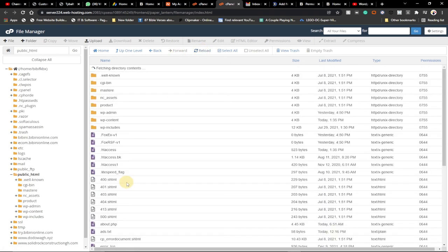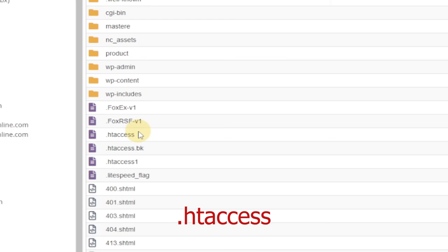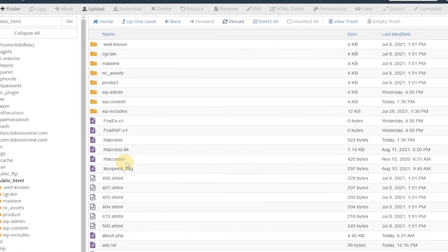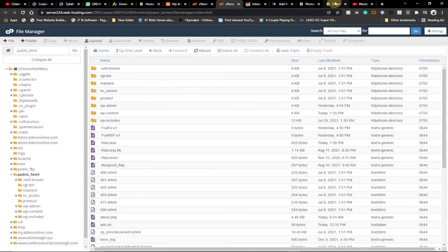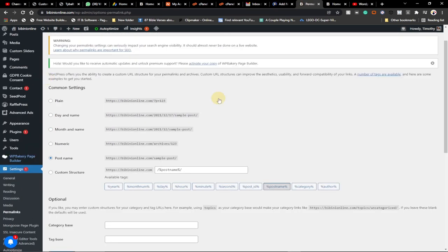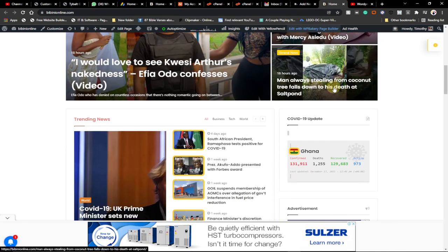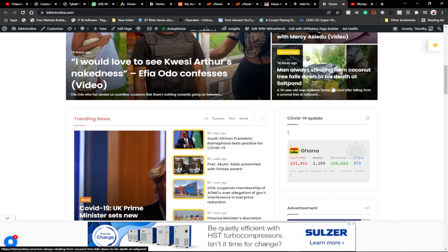When you go to Permalinks, just leave it at Post name — don't make any changes — just click Save. Then go back to your cPanel and reload the folder. You'll now see a new .htaccess file has been generated, which is exactly what we want. We've fixed the error, renamed the old .htaccess, and regenerated a new one. Your site is now running as it should. This is how to fix the 403 Forbidden error — it could be a plugin or the .htaccess file. Thanks for watching, subscribe, and don't forget to turn on the notification bell. Bye bye!